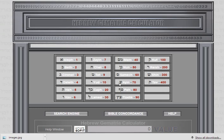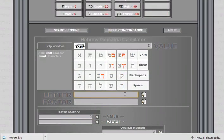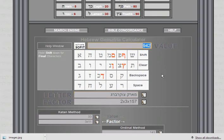Once again you can see the Hebrew letters have numerical values from aleph to tav — tav has a value of 400, aleph has a value of one. We go to this box here and we paste in Mark Zuckerberg's Hebrew name, and he has a value of 942.